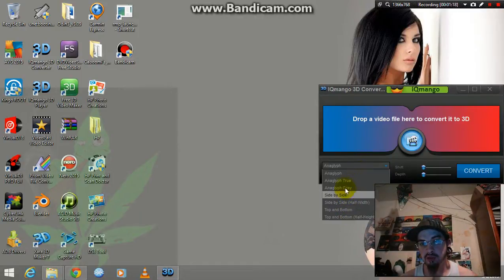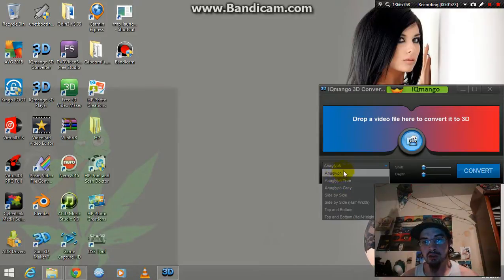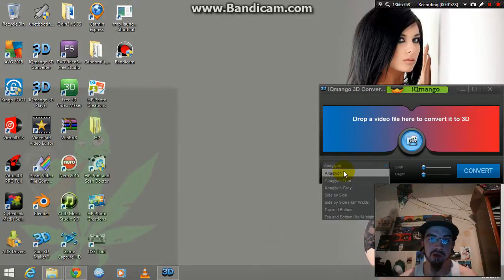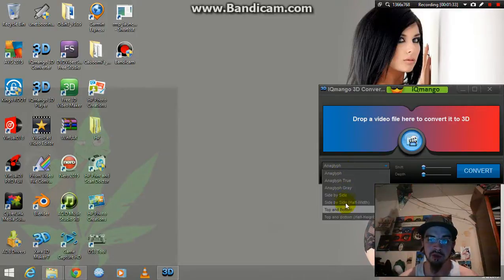I'm going to choose anaglyph because that's the kind of 3D glasses I have. Depending on what kind of 3D glasses, like if you've got 3D glasses that you brought home from a movie theater, you can use those, but you could figure out which one of these it is.